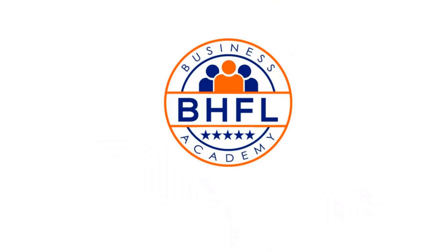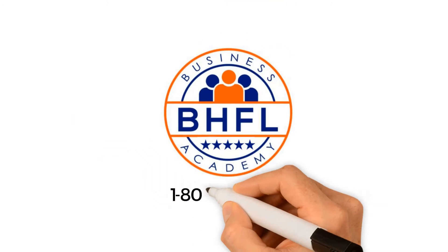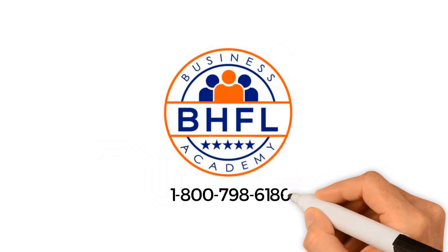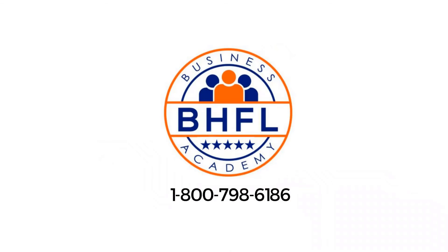Call us on 1-800-798-6186 for a free consultation now.